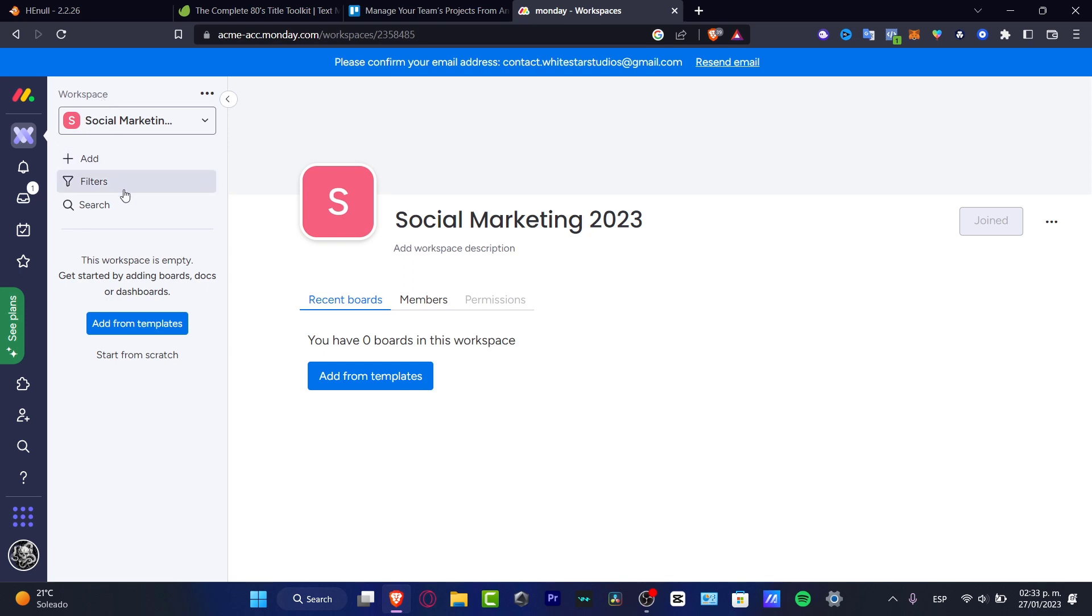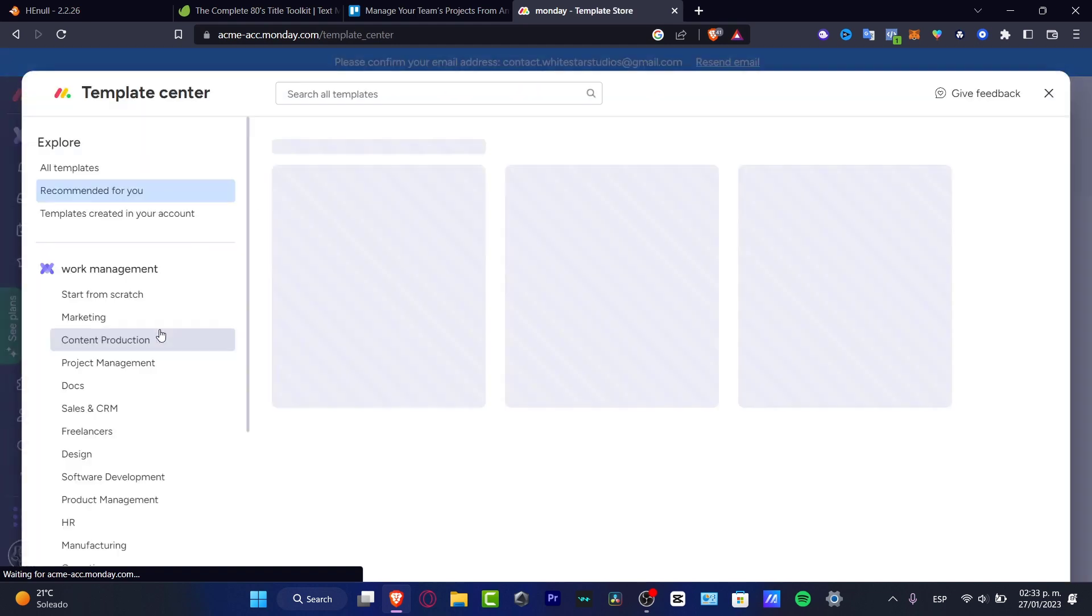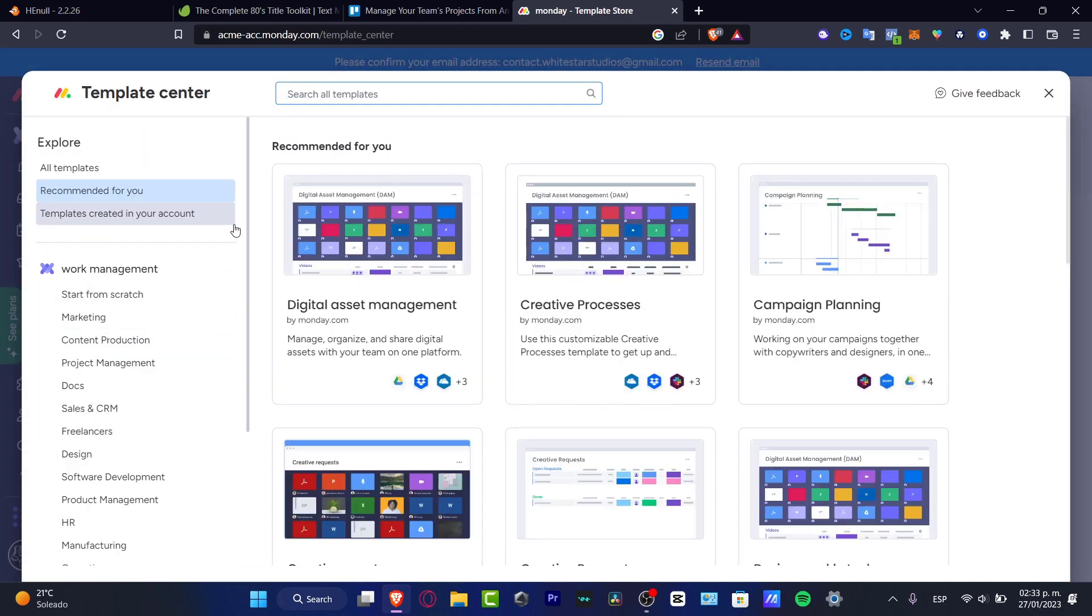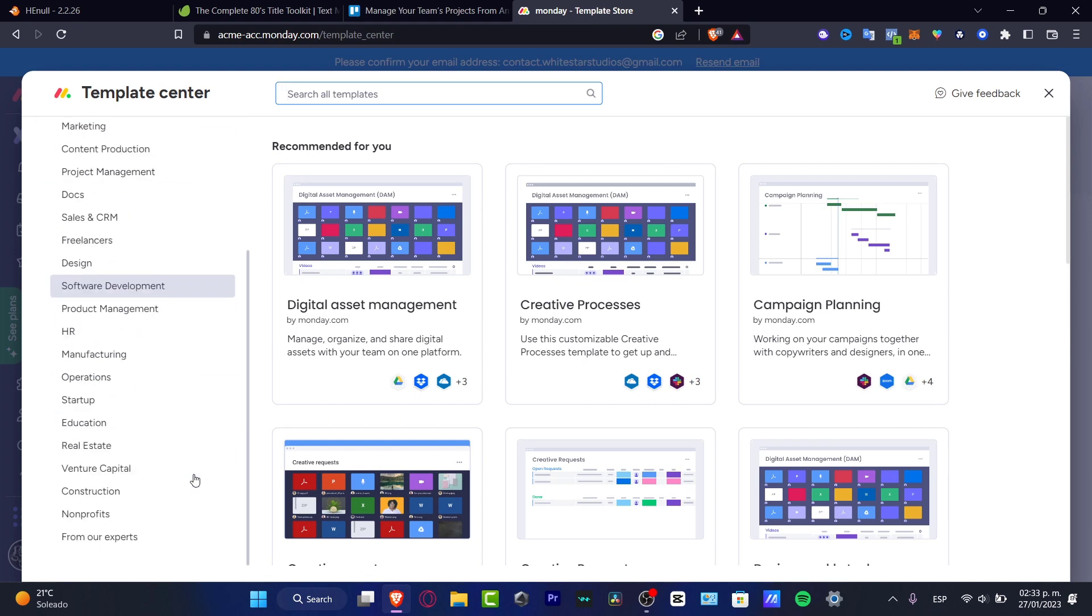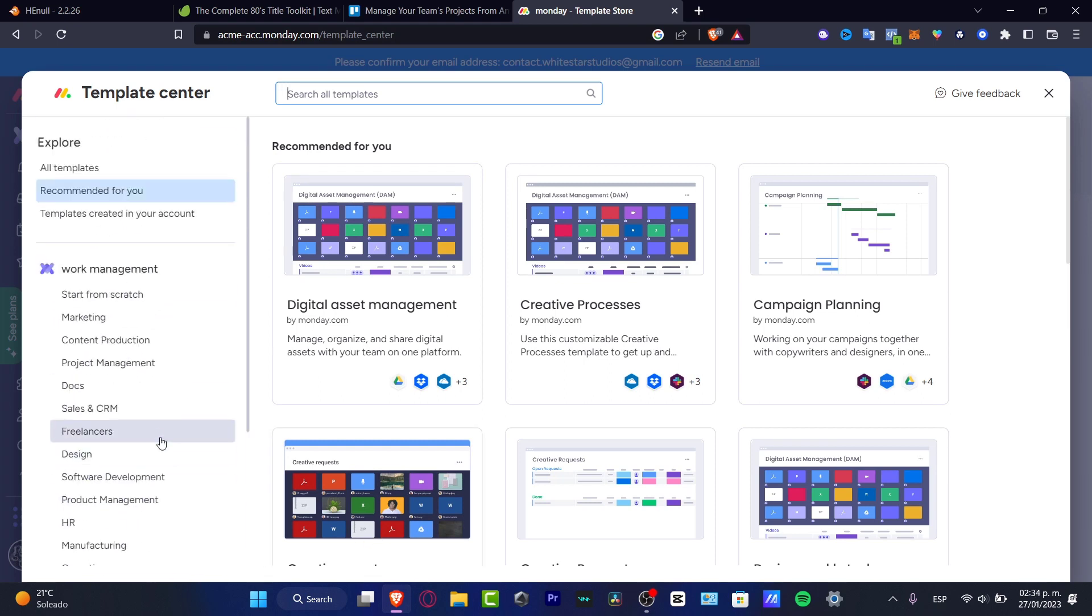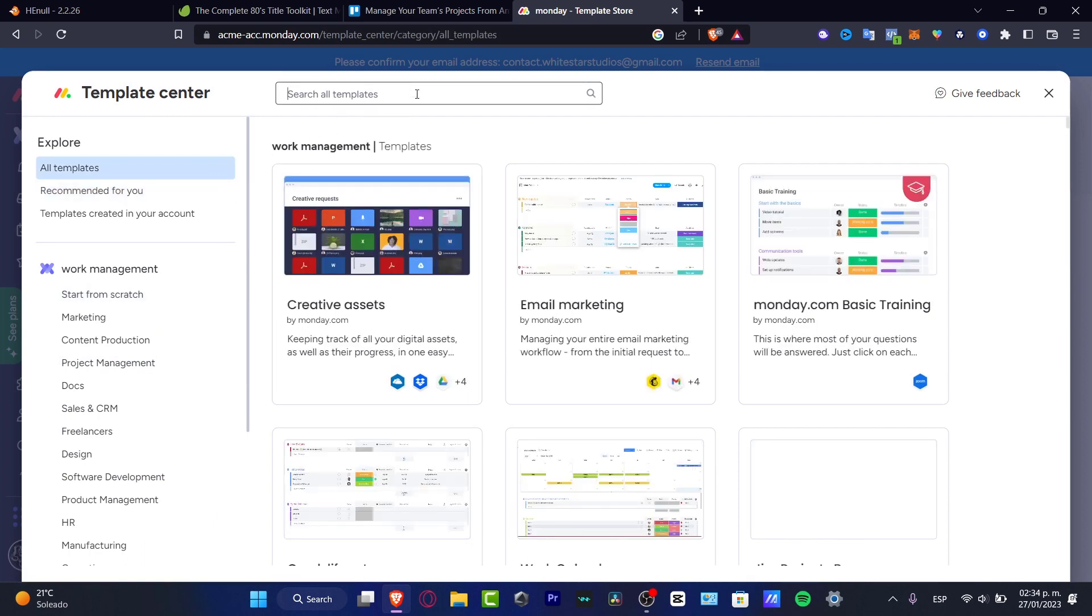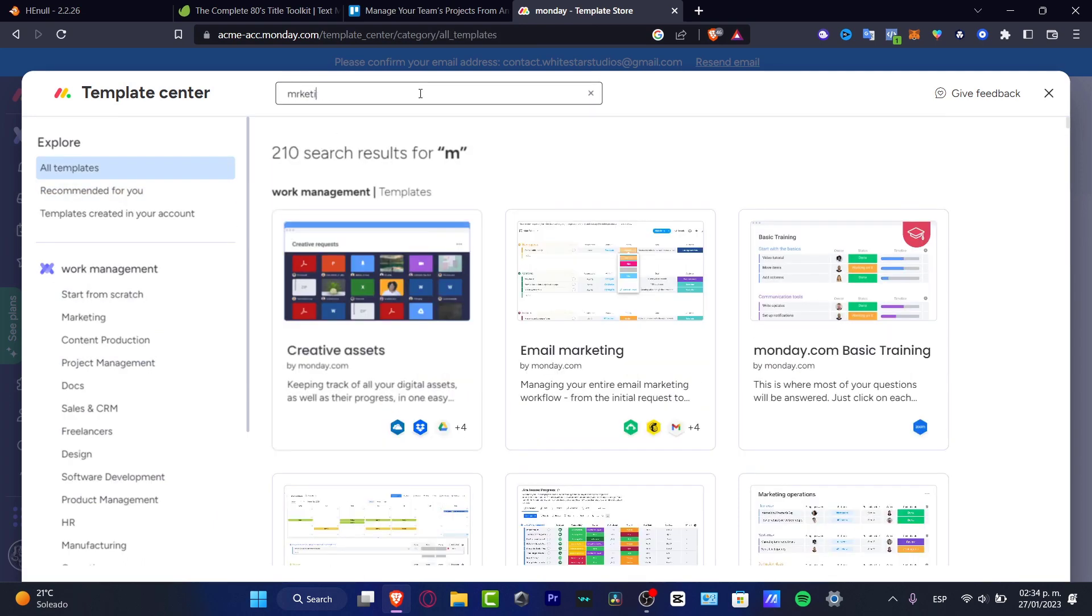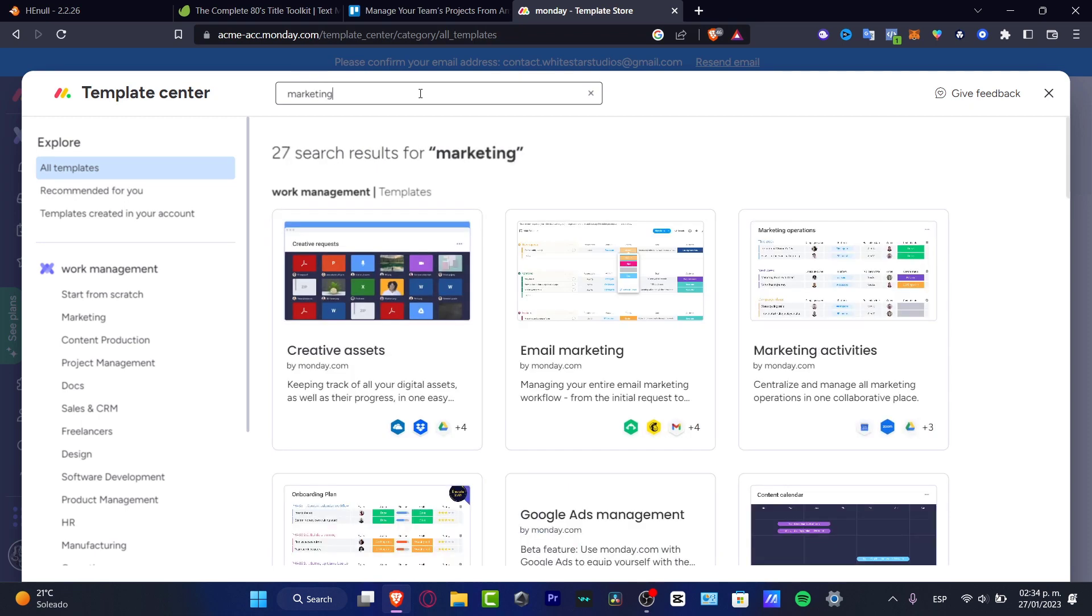Now that I have a workspace, what I want to do is create my very first board. You can create a board from scratch or from a template. I love to use templates because they are really completed. What I want to do is look for marketing. I'm going to scroll all the way up, look for all templates, and here I want to look for marketing.